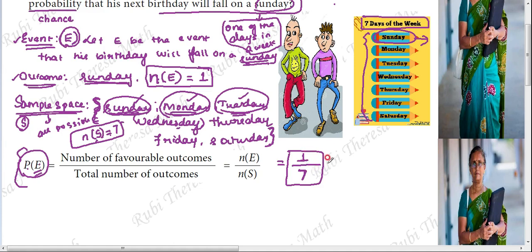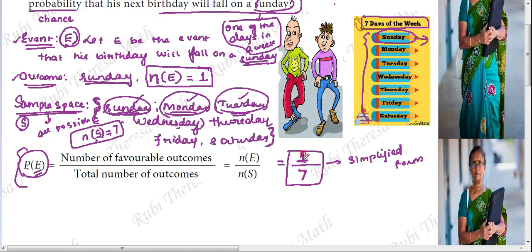Always try to express your probability answer in the simplest simplified form. If you need to simplify it, in this case it is just 1 by 7. So 1 is our favorable outcome and total number of days is 7, so 1 by 7. Your probability value always lies between 0 and 1.